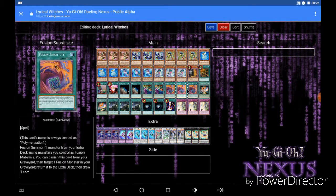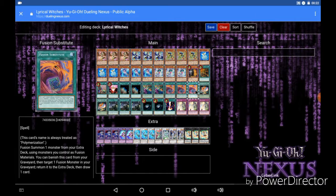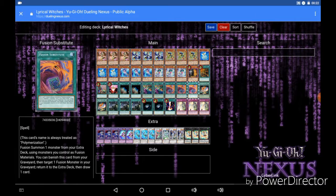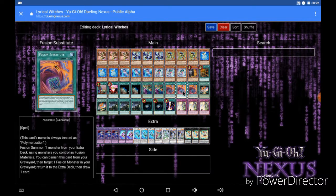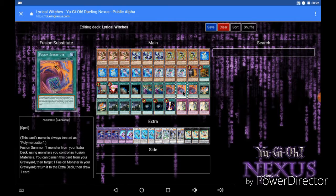Now for the Fusion card we run 3 Fusion Substitutes, and I was really on the fence about this between running either Fusion Substitute or Polymerization, mainly because Polymerization lets you use cards in your hand as well whereas Fusion Substitute only lets you use cards on your field. But with the Fusion monsters I have in the deck both of them require an extra deck monster to Fusion Summon, so obviously that monster is already going to be on the field. So I decided to go with Fusion Substitute just because it made more sense over Polymerization in the long run, especially since you can banish it from your graveyard to return a Fusion monster in your graveyard to the extra deck and then draw a card.